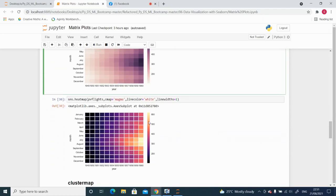There are many additional parameters available here, like cmap, linecolor, and linewidth. For example, setting cmap='magma' will change the color scheme, linecolor='white' will add white lines between cells, and linewidth=1 gives the lines a width of 1 — just a modification of the previous heat map with white lines.